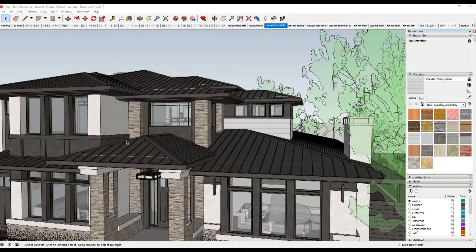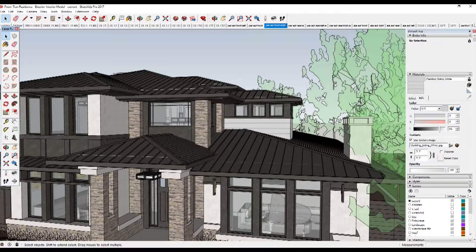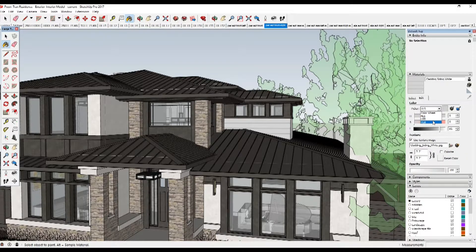Because the color and texture are separate, you can change them independently of each other. For example, you can change the lap siding color you just selected — how does yellow look? — but keep the same texture. You can also edit the material's opacity, which controls how opaque or transparent the material is. To edit the material, select it in the model collection and click the Edit tab. Use the picker drop-down list to select between HLS (hue, light, saturation), HSB (hue, saturation, brightness), RGB (red, green, blue), and color wheel color pickers.